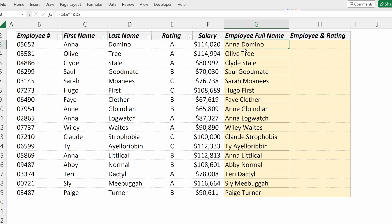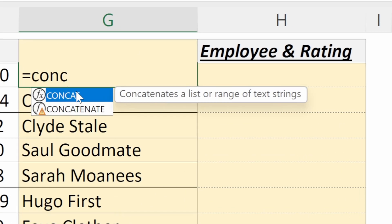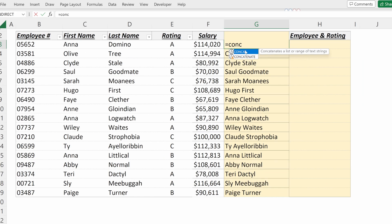Another way I could do this is by using the CONCATENATE formula. It concatenates a list or range of text strings. This will work exactly like using ampersands, but is sometimes easier as you'll use commas instead of ampersands.